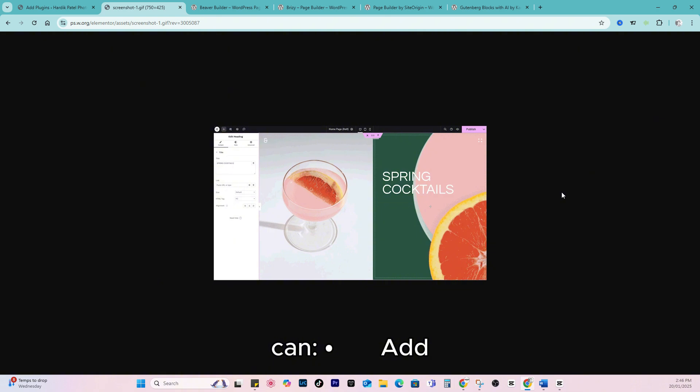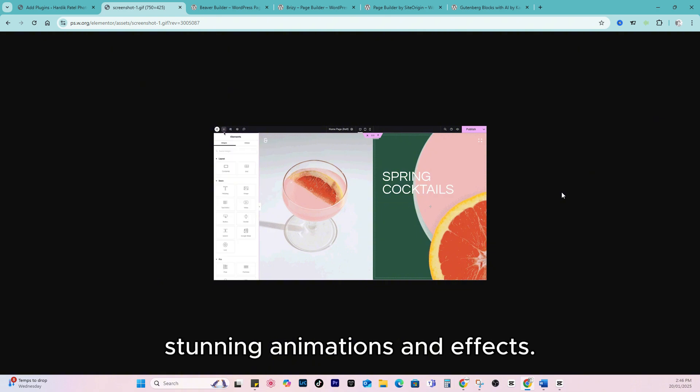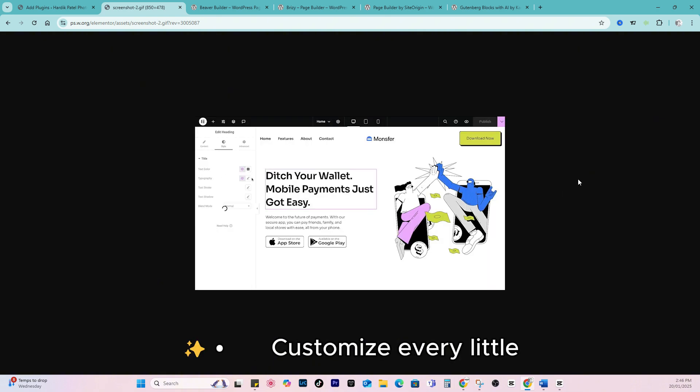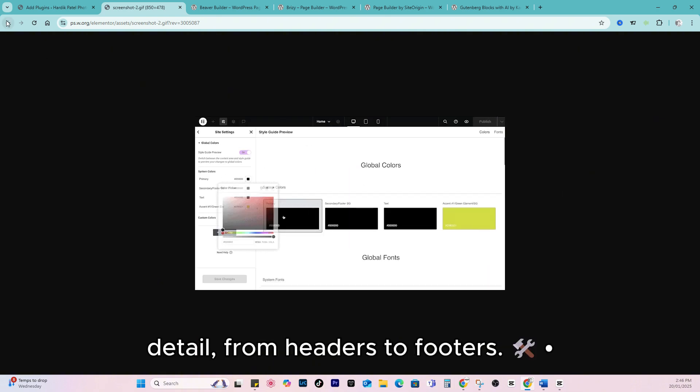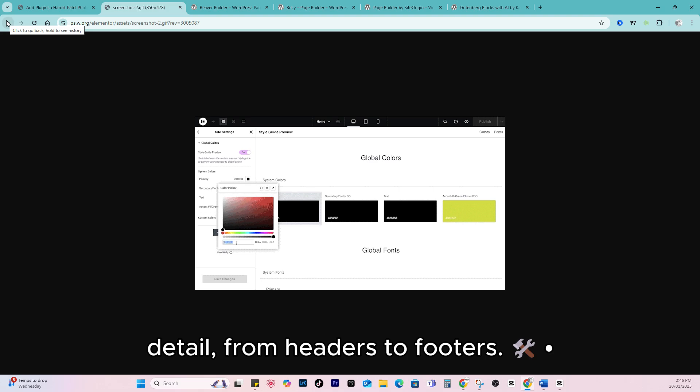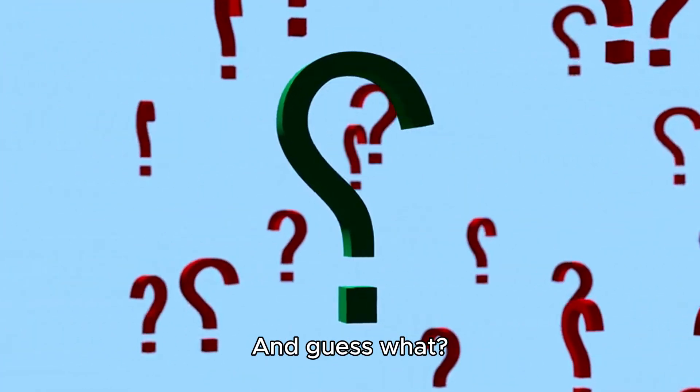With Elementor, you can add stunning animations and effects, customize every little detail from headers to footers. And guess what? No coding skills are required.